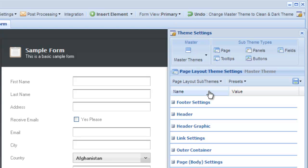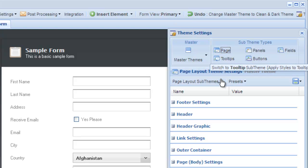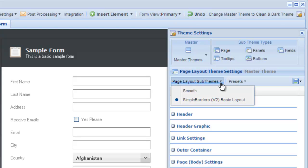Let's take a look at how we would change the page theme being used. First, click on the type of element you want to work with—in this case, page. This loads that element's settings into the settings grid. It also updates the sub-theme menu and the preset menu options for that element.